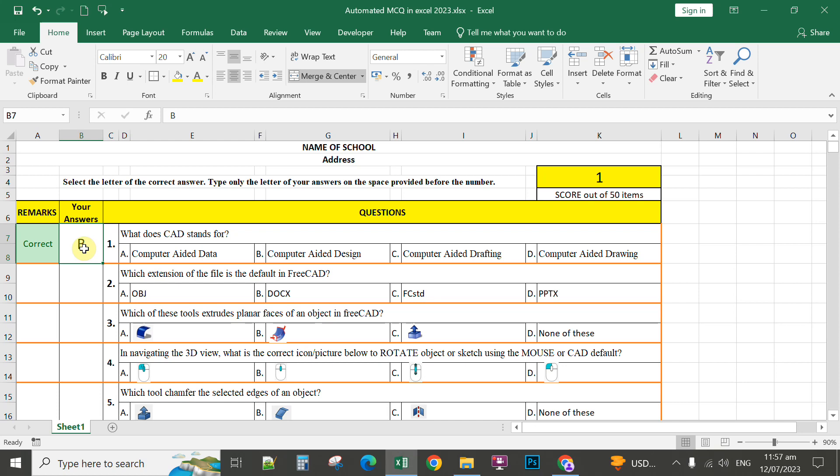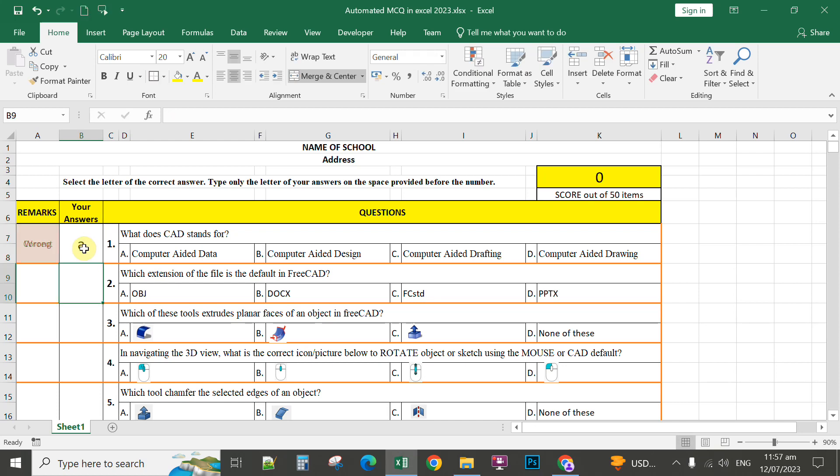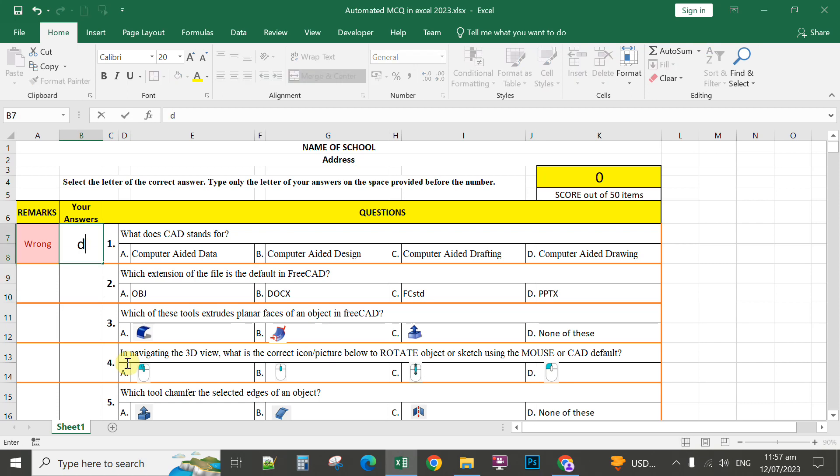So if the answer is letter A, let us check, enter - that will display wrong on the remarks and no score. If letter C, it's either capital or small, that will display wrong. Letter D, for instance, capital D, that will display wrong.